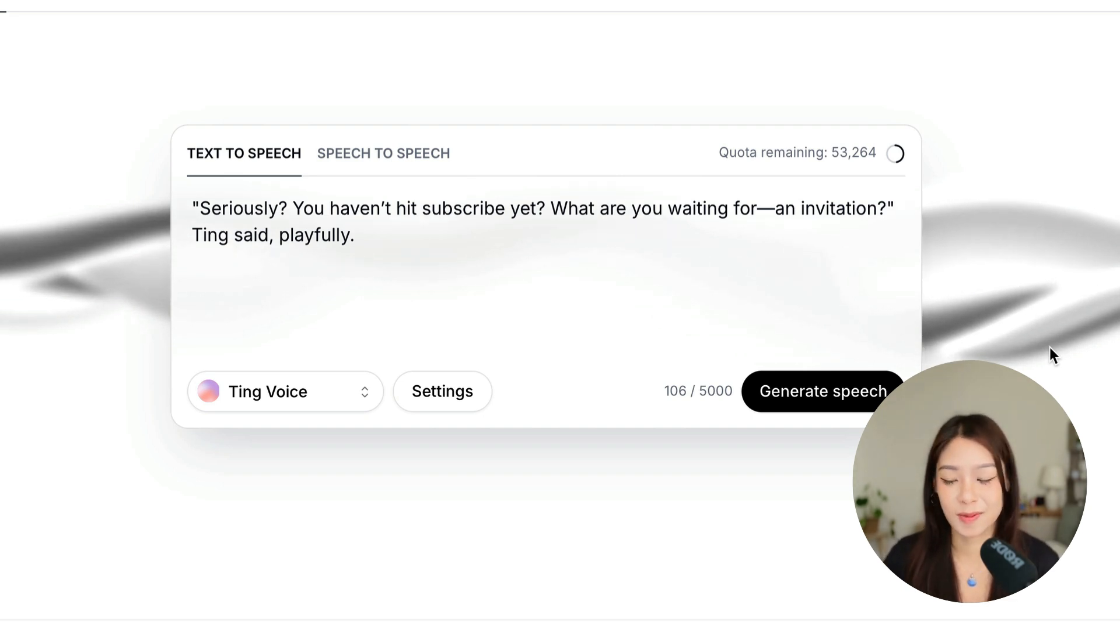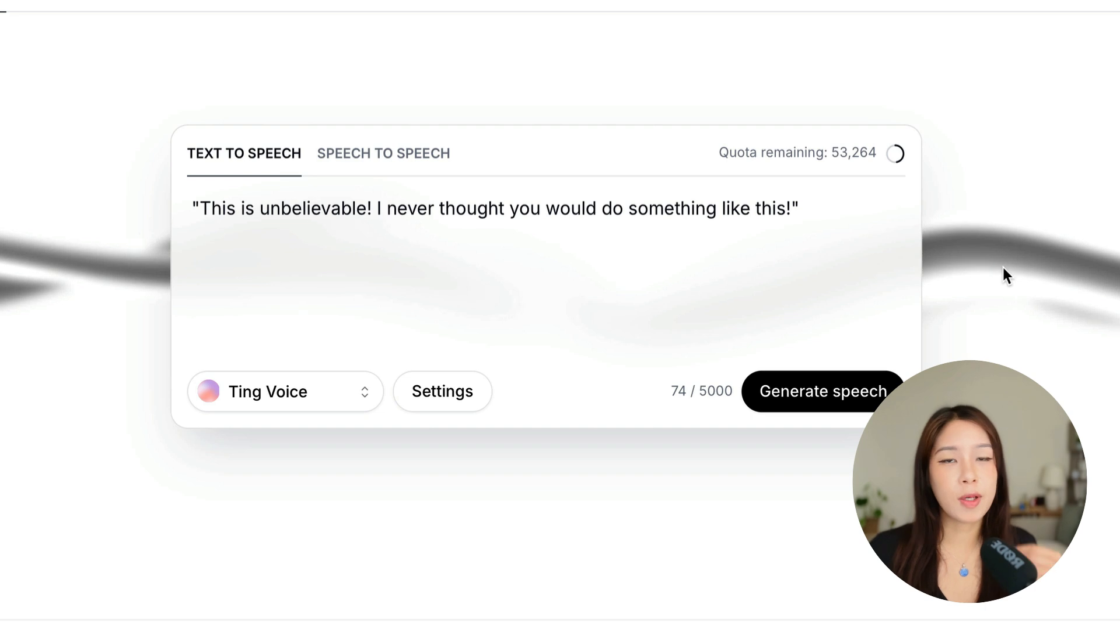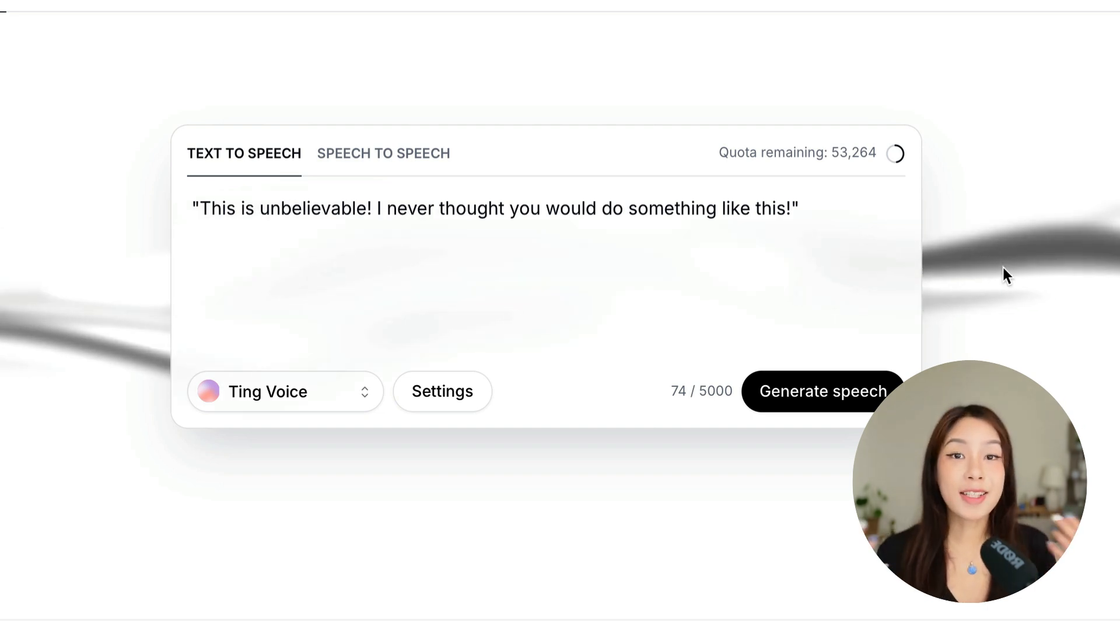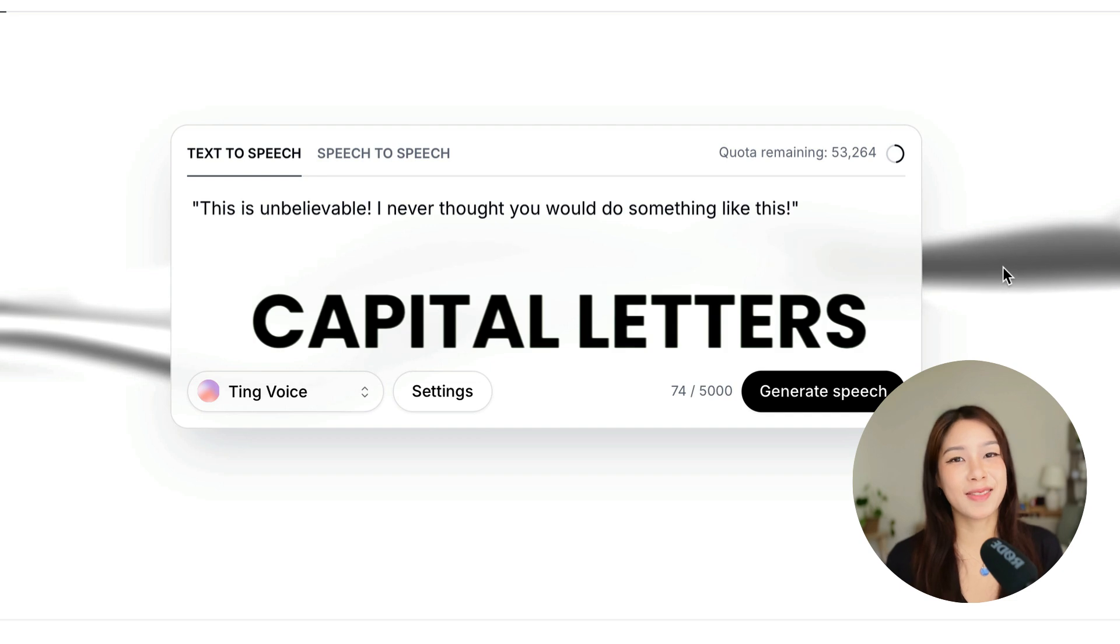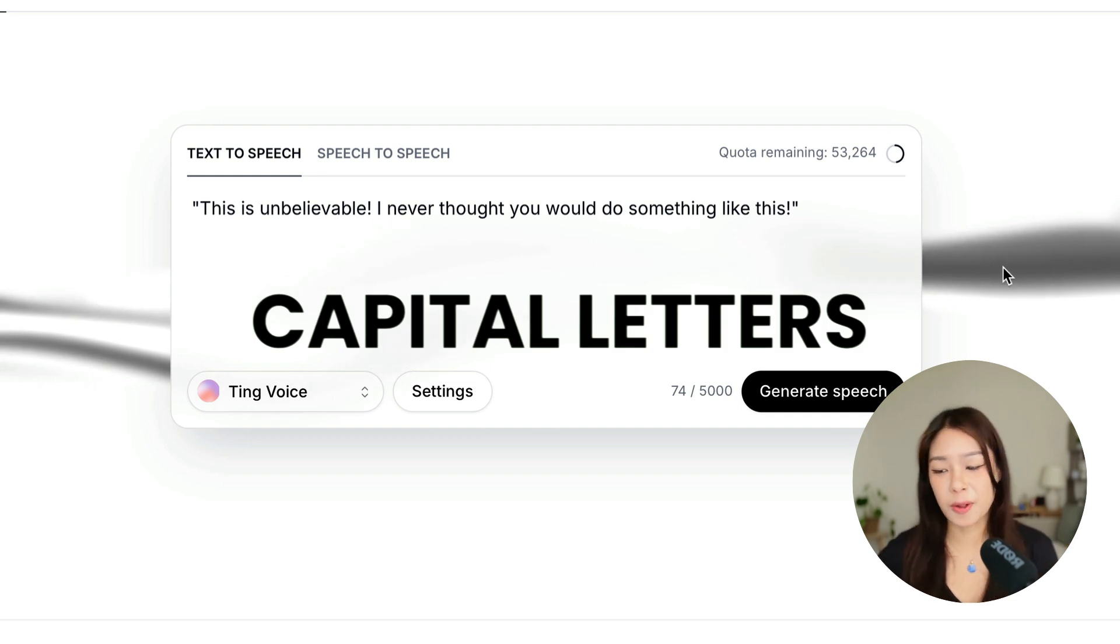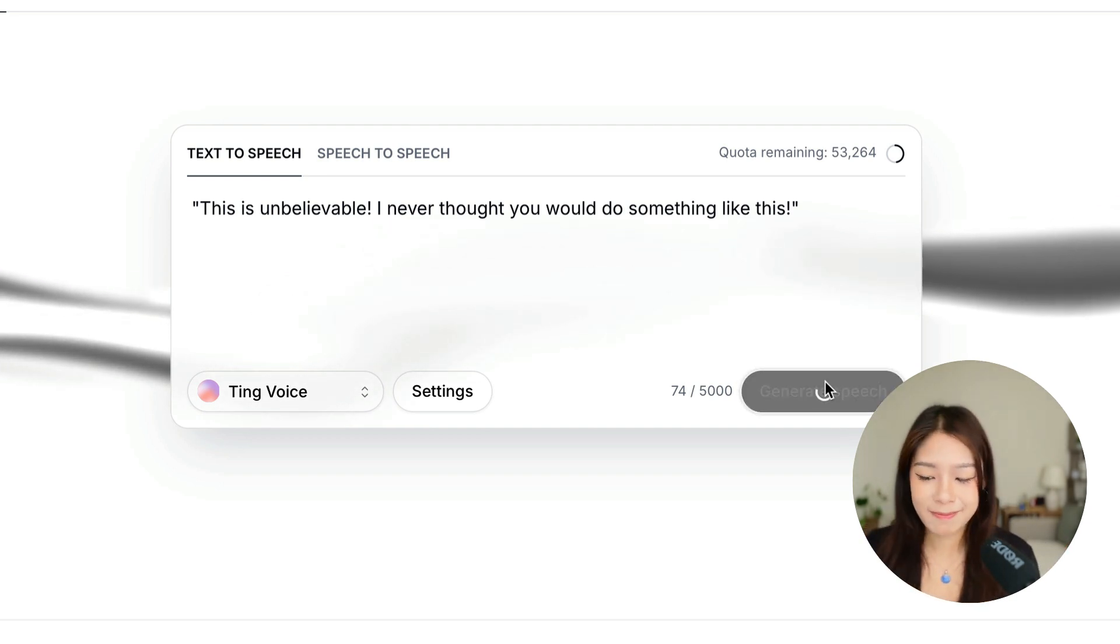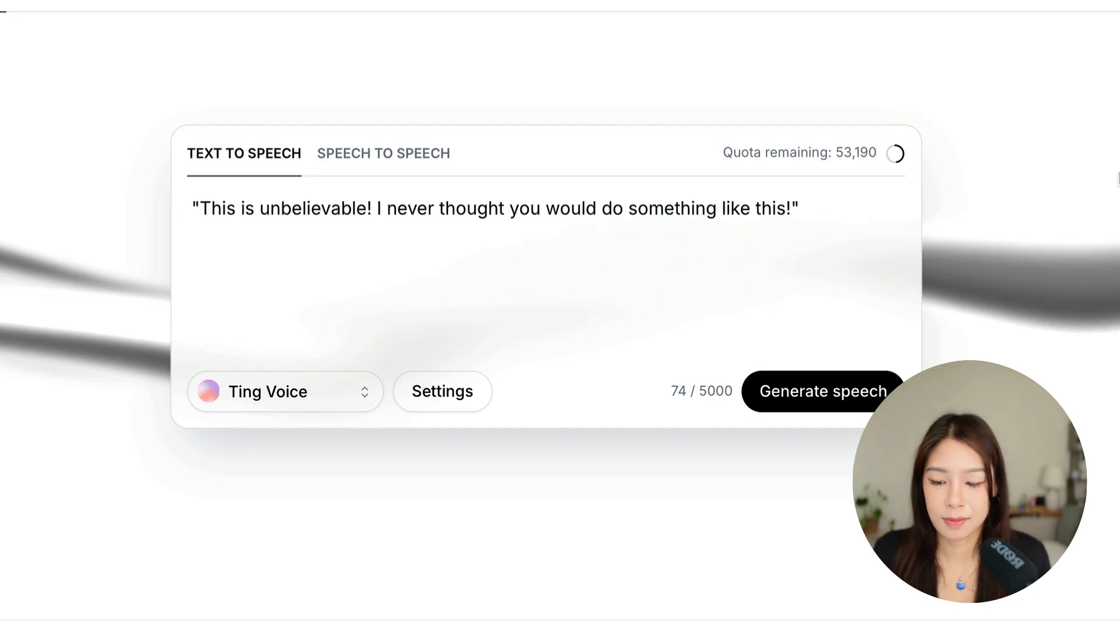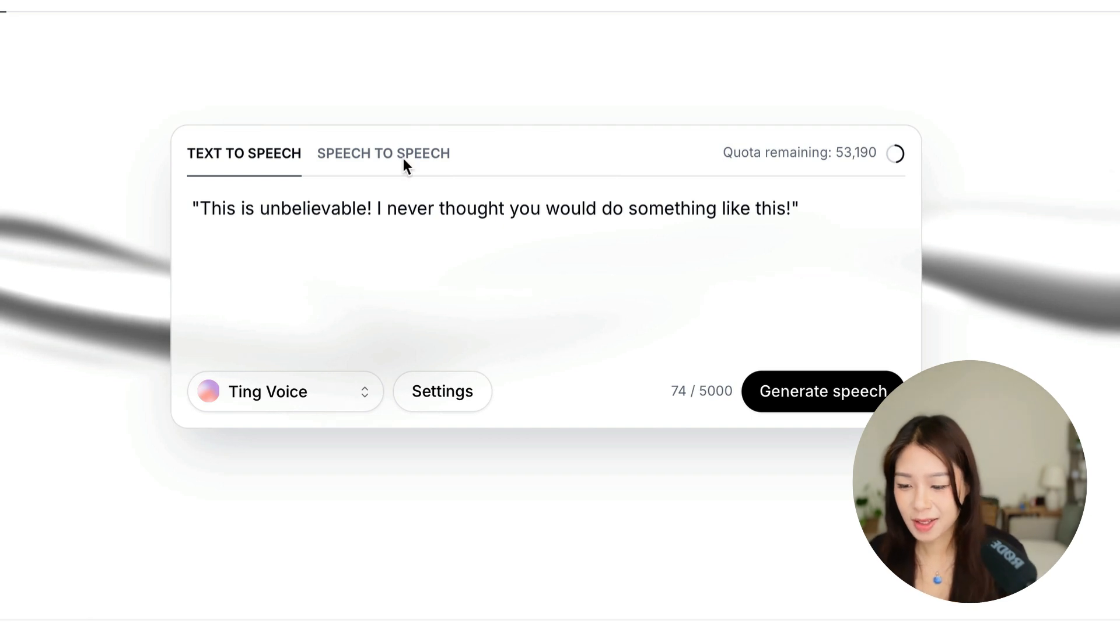There is also another tip that I found. And when I test it, it works from time to time. And that is to make the words you want to stress capital letters. So let me show you. For example, let's hear this with my voice. This is unbelievable. I never thought you would do something like this.